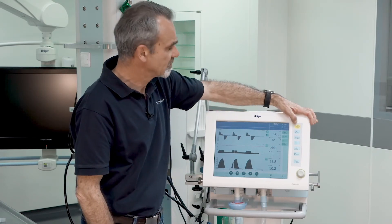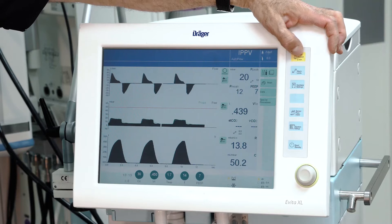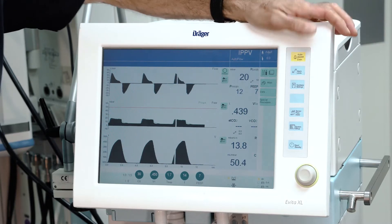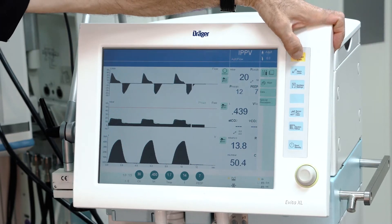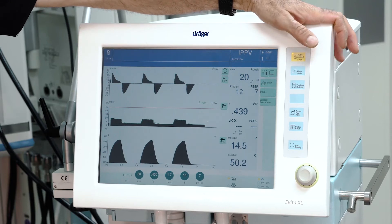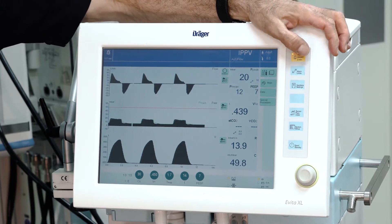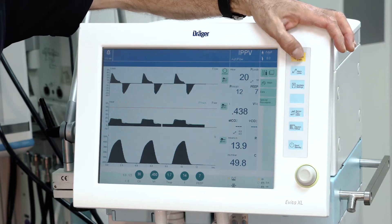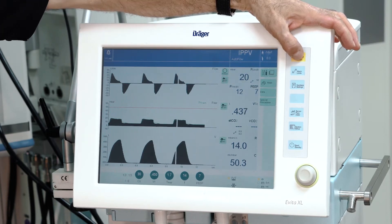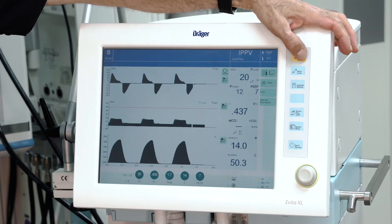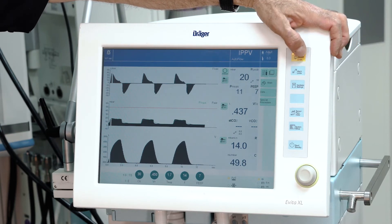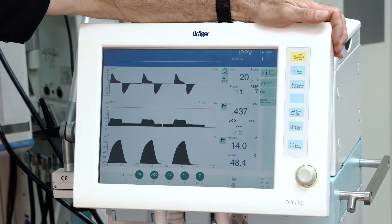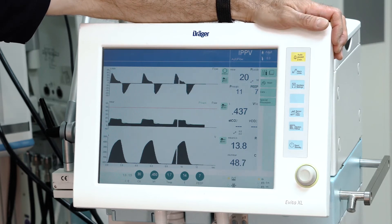On the left side you have some fixed keys. The yellow upper one is the alarm silence key. In case of an alarm, you can mute the alarm sound by pressing this key — it is muted for two minutes. If you want to stop muting earlier, just press the button again and the mute function is cancelled.